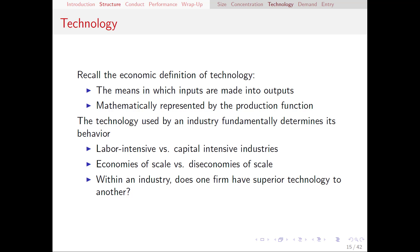Hopefully you remember back when we talked about technology a few weeks ago. In economics, when we say technology, we simply mean the means in which inputs are made into outputs. It really doesn't have to be anything high-tech — it's just the means in which we make our output. We use production functions to describe technology in a mathematical way, and those production functions tell us a lot about how a firm behaves. We talked about three different production functions: the linear, the Leontief, and Cobb-Douglas.